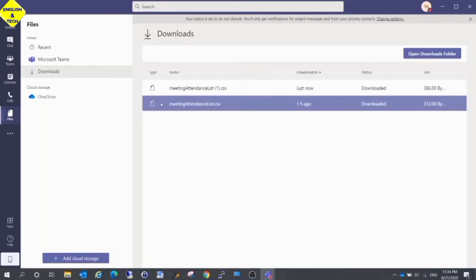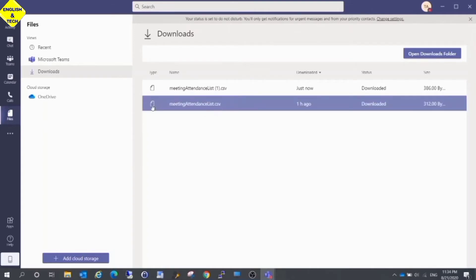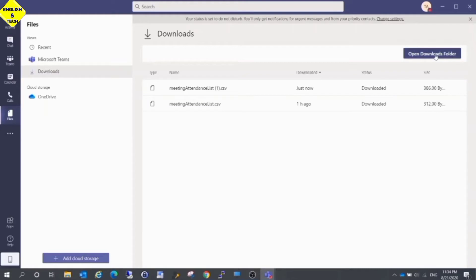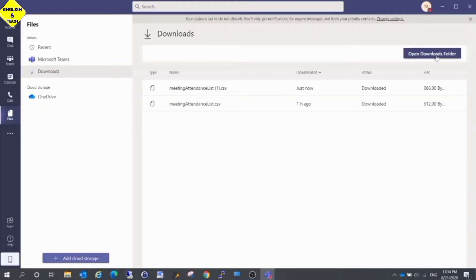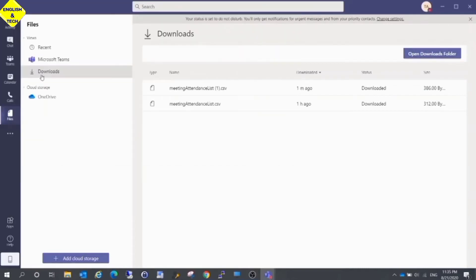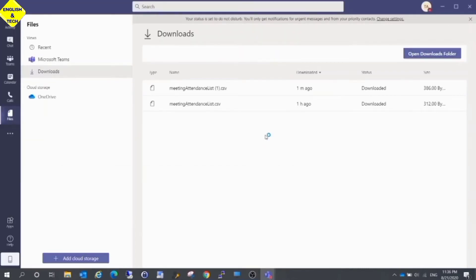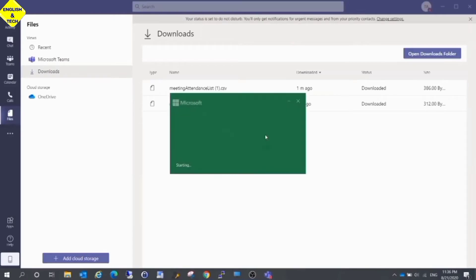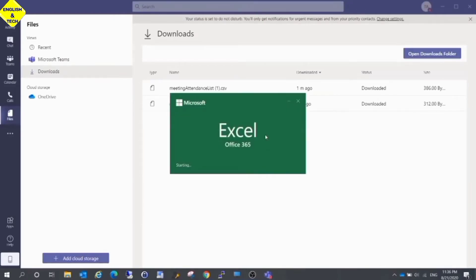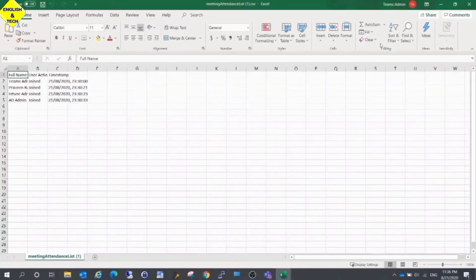Just stay there. After your meeting, come here to access your attendance. Now I click on the particular attendance with the time and date that I want, and it opens as an Excel sheet for me.